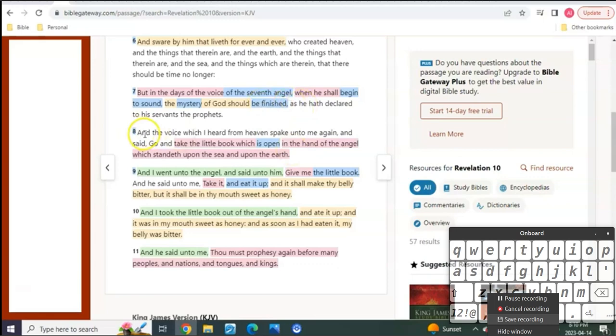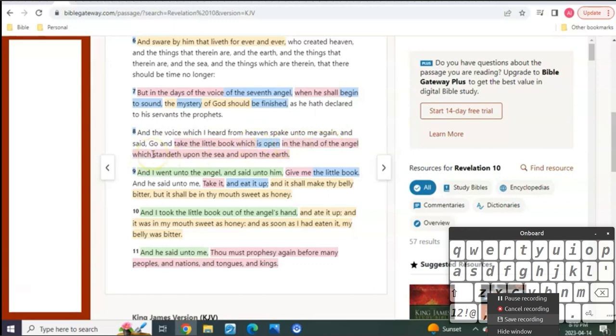Verse 8. And the voice which I heard from heaven spake unto me again and said, Go and take the little book which is open in the hand of the angel which stands upon the sea and upon the earth. And I went unto the angel and said unto him, Give me the little book. And he said unto me, Take it and eat it up.